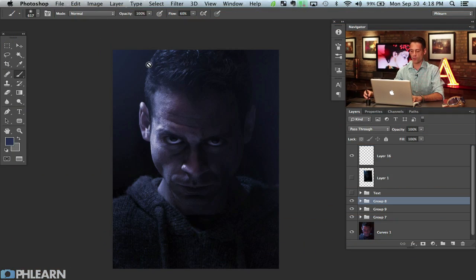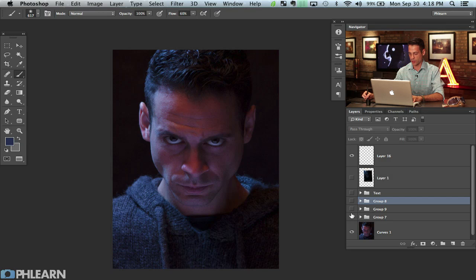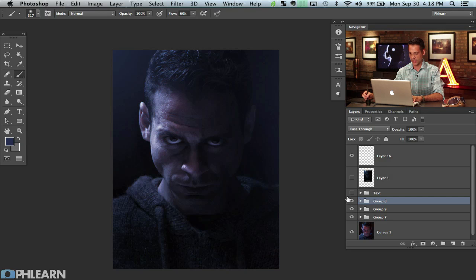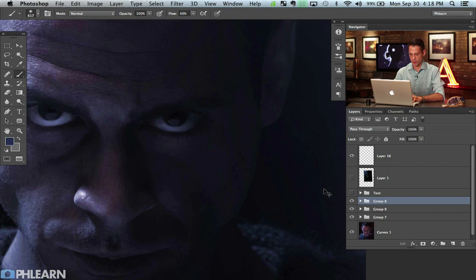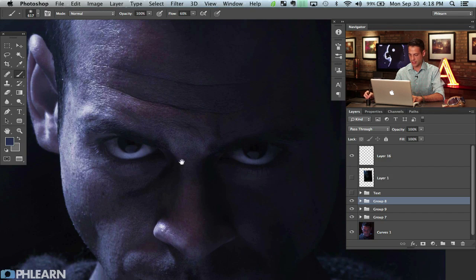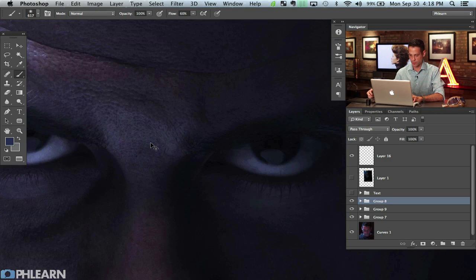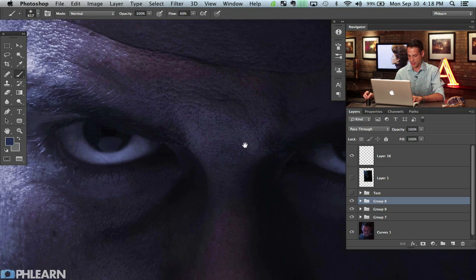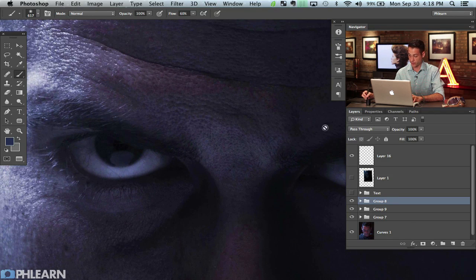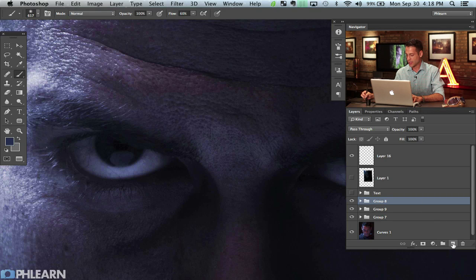In part one we took care of all the coloring and everything. We went from straight out of camera all the way to where we are now. What we're going to do next is take care of the detail in the eyes — we're actually going to be creating some eyes from scratch that look like they're inside the actual eyes.